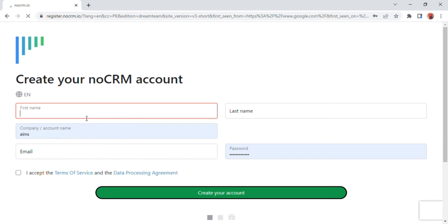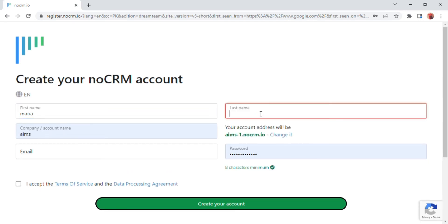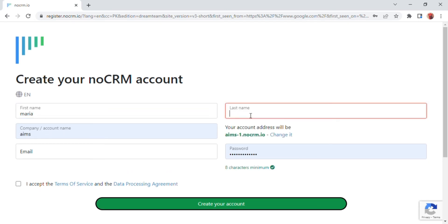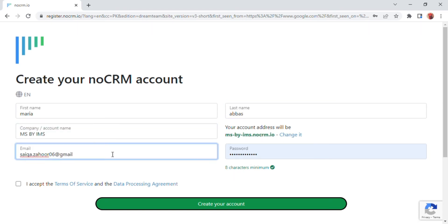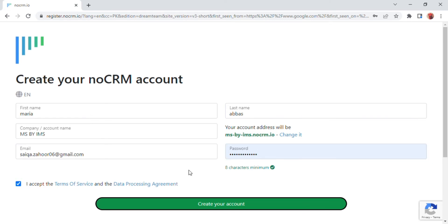Click on the 'Start your free trial' button. A screen will appear where you will be able to create your no CRM account. Enter your first name, last name, company name, account email address, and password. Then check 'I accept the terms of service and the data processing agreement,' and click on the 'Create your account' option.